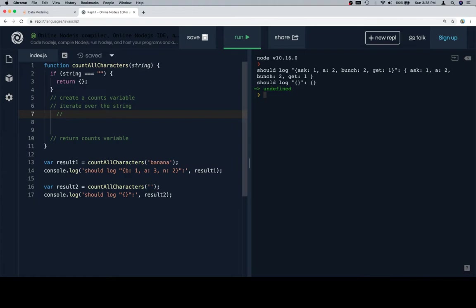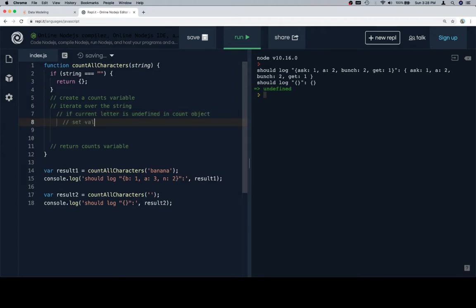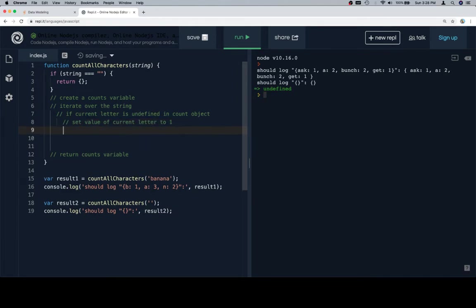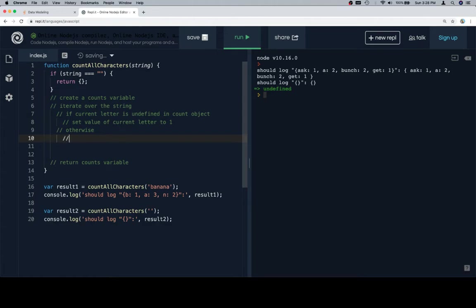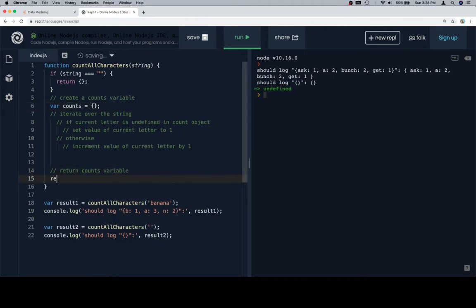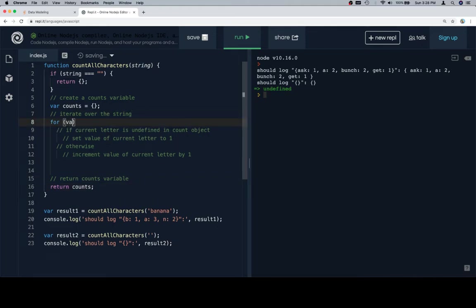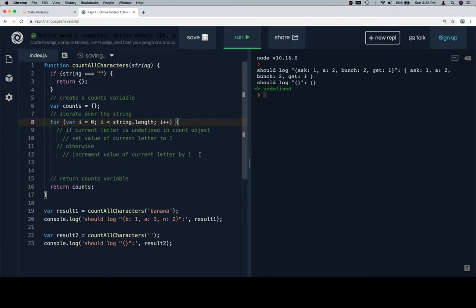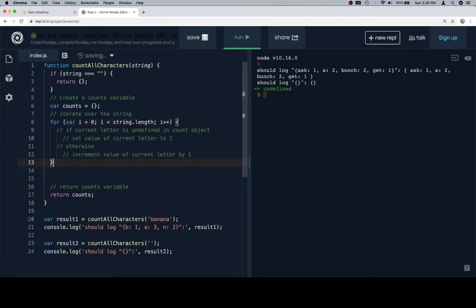So iterate over the string, and then we're going to see if current letter is undefined in counts object, set value of current letter to 1. Otherwise, I know I have seen this at least once before, so I'm going to increment value of current letter by 1. So let's walk it out. Counts is equal to an empty object. We're going to return counts. We're going to iterate over the string. We're going to change it up this time and use a for loop. I is less than string dot length, I plus plus. We're going to wrap the pseudocode just so it's nice and crisp.